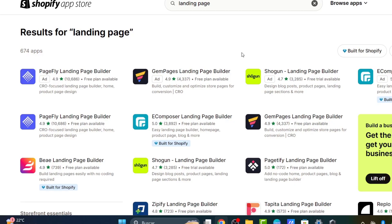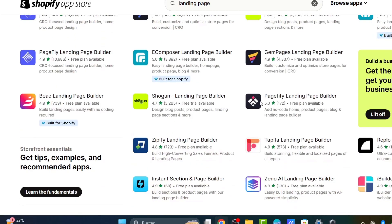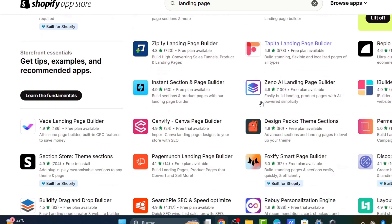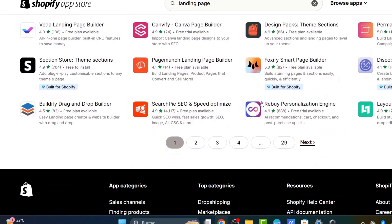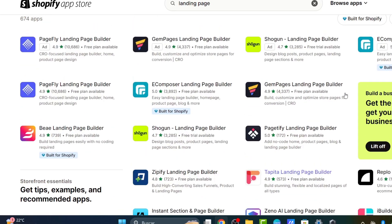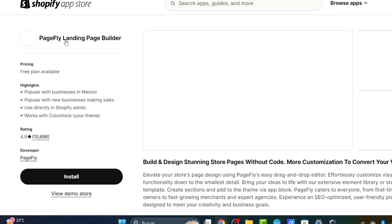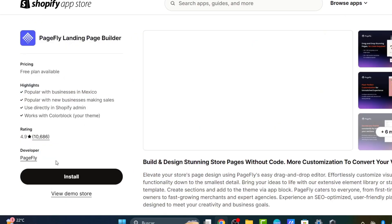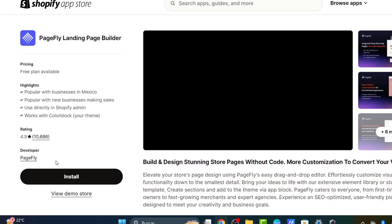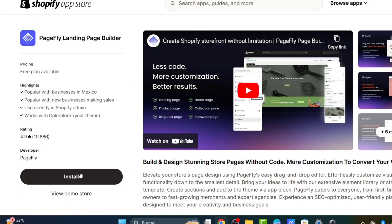You can create one using landing files, design packs, and more. Let's focus on something totally free, which is PageFly. This has a free plan, but it's only available for one landing page, so keep that in mind.